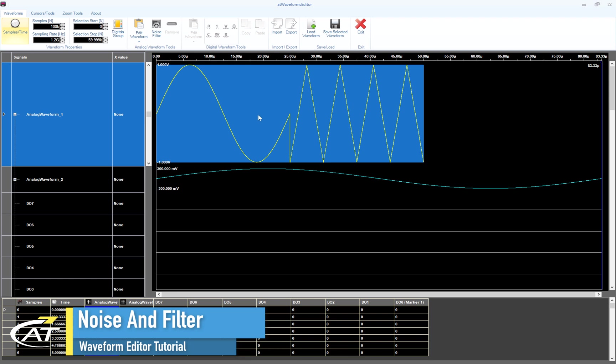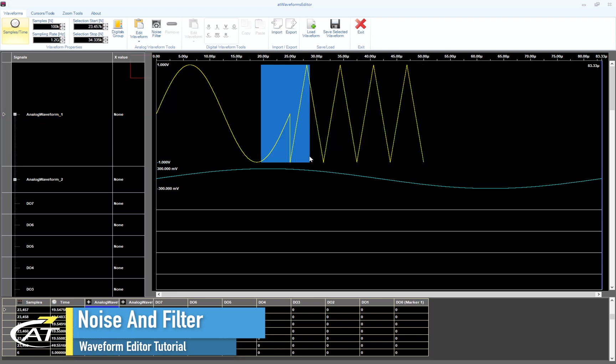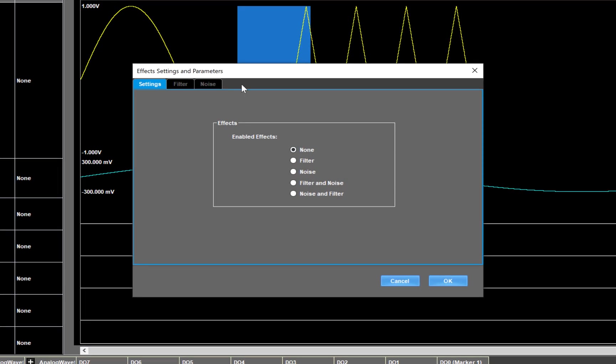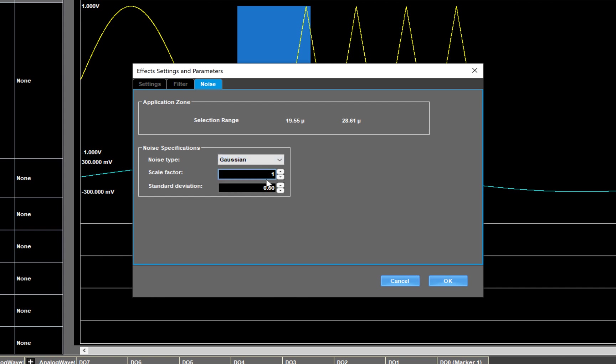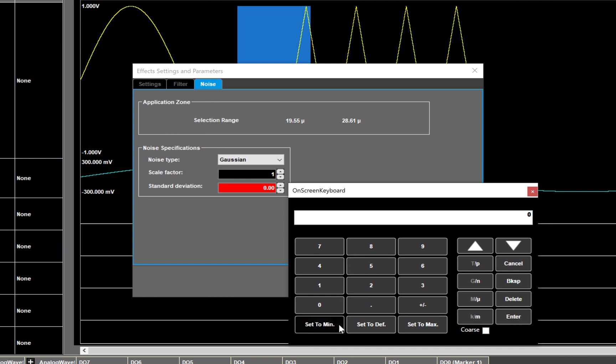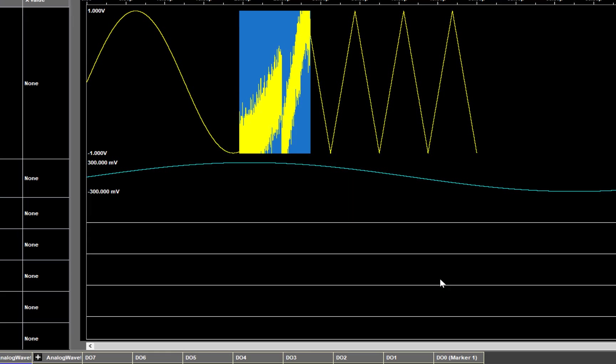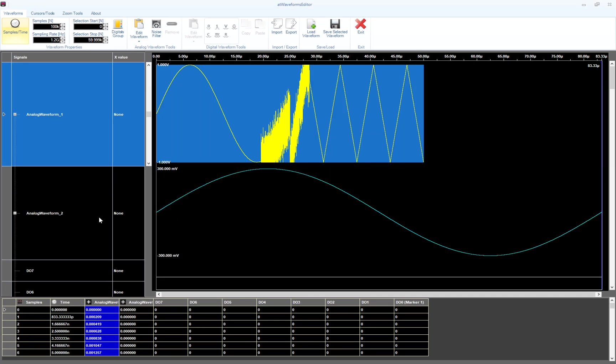The Noise/Filter button allows you to add noise or apply a filter to the selected area or waveform. As an example, let's select a waveform region. Hit the Noise/Filter button and the Effect Settings window will open. Here you can select to apply a filter, noise, filter before noise, or noise before filter. Let's select noise and go to the Noise tab. We can choose between Gaussian, uniform and white noise. I select Gaussian as noise type and 200 millivolts as standard deviation. The noise has been added to the analog waveform 1.